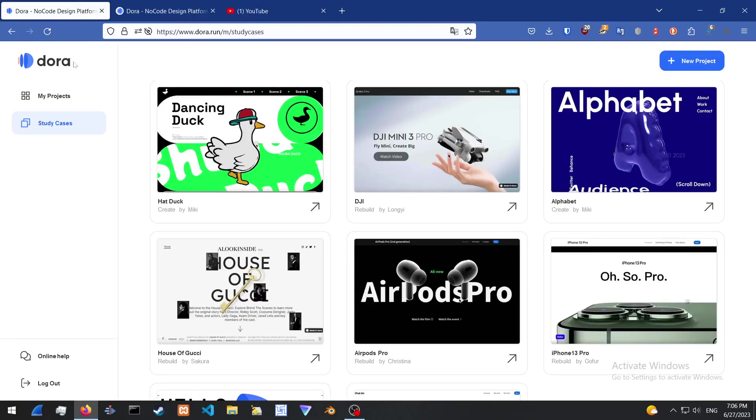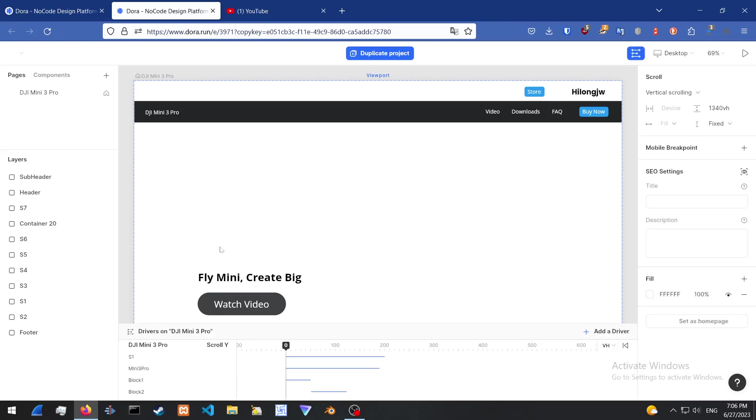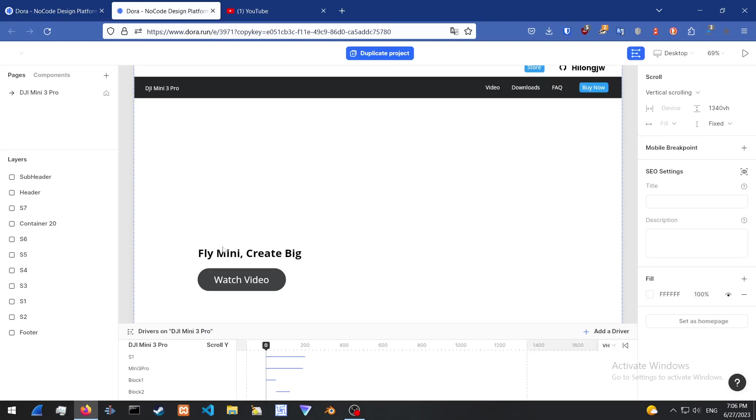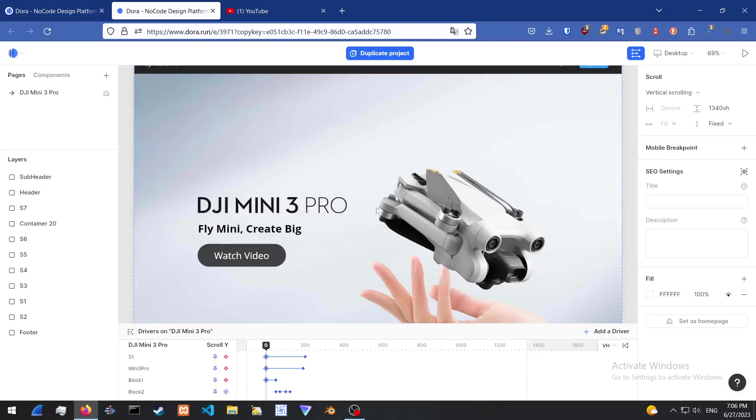So it's a no code design platform. It is pretty cool. It does have a steep learning curve, however it is still pretty cool.